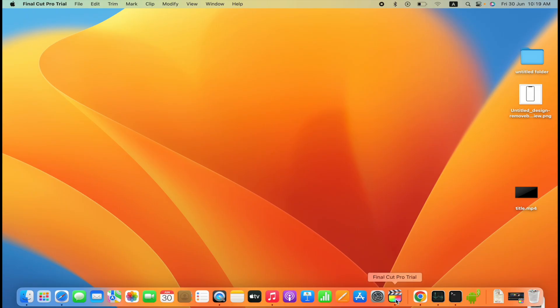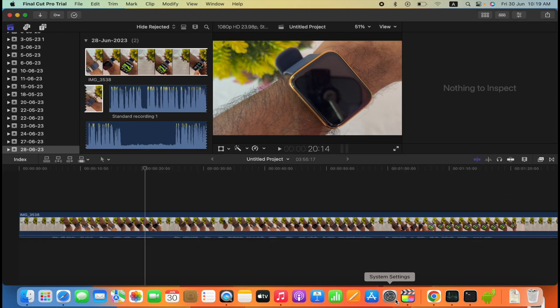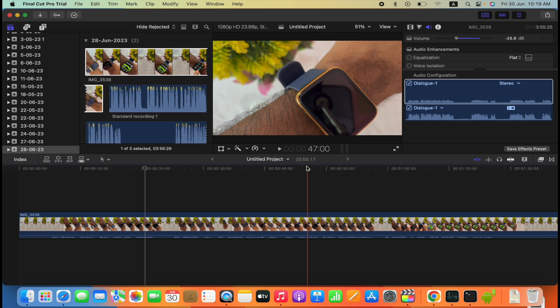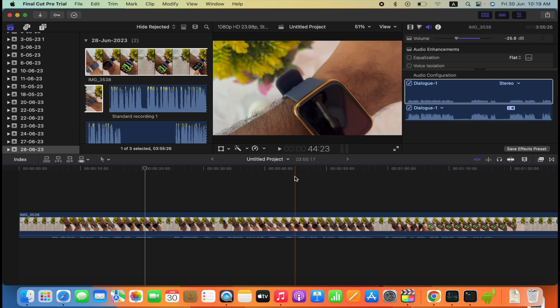So let's open Final Cut Pro app. Here there is an ongoing project of mine. This video is of 3 minutes and 55 seconds.